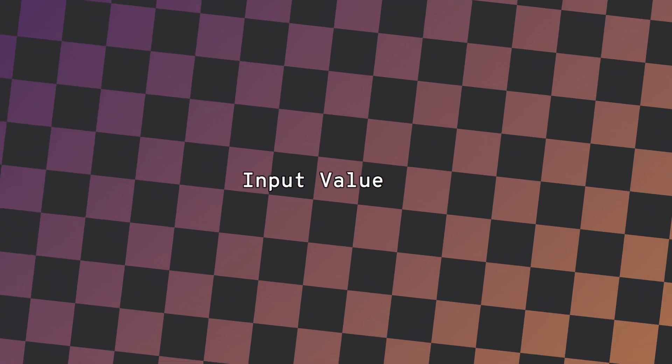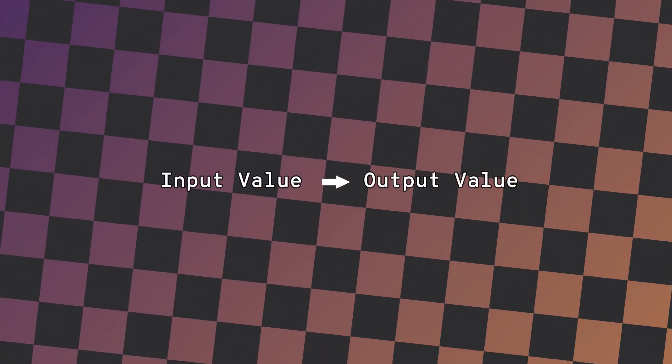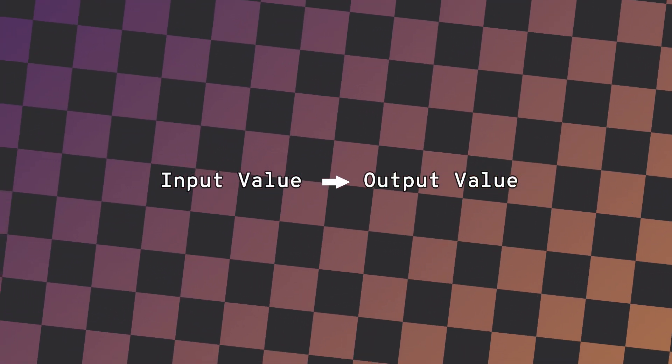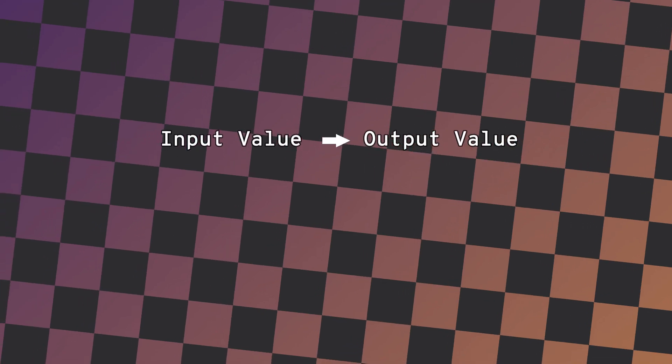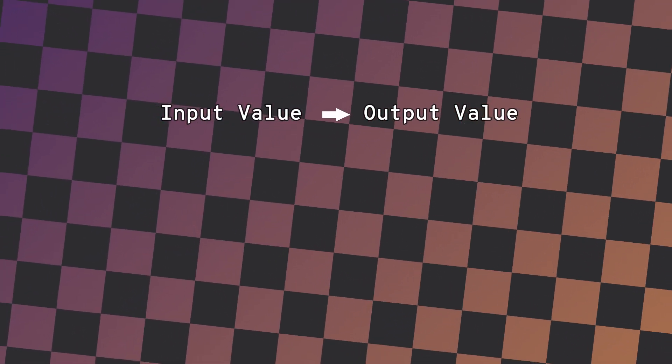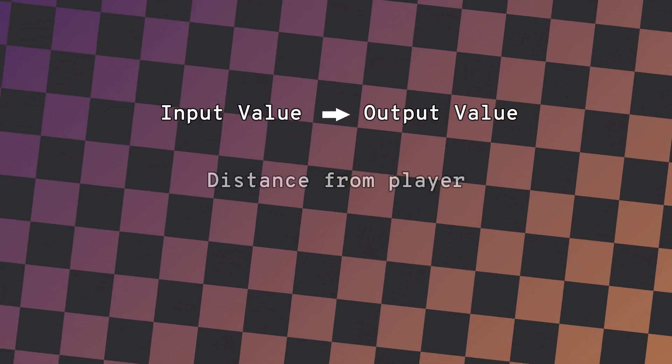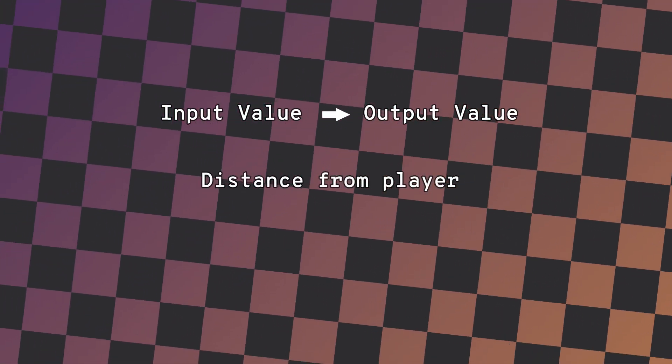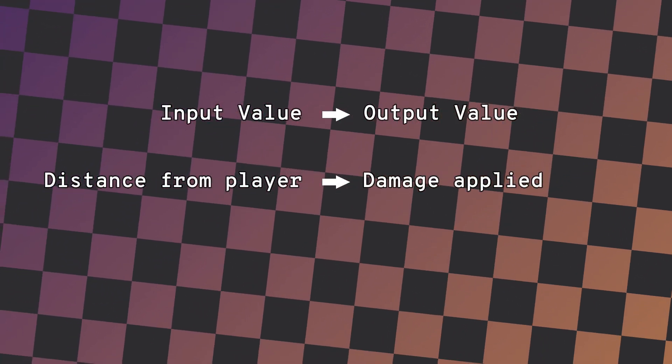In game development, there are many situations where you need to define a relationship between an input value and an output value. This happens all of the time. If you're creating an FPS game with damage drop-off, you would want to define the relationship between the distance of the enemy to the player and the amount of damage being applied when they are hit.